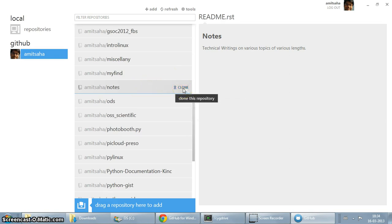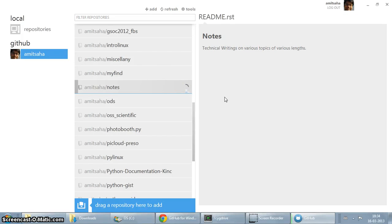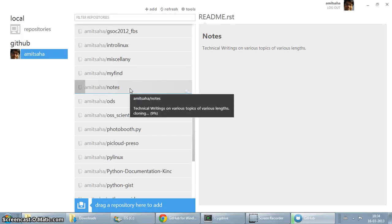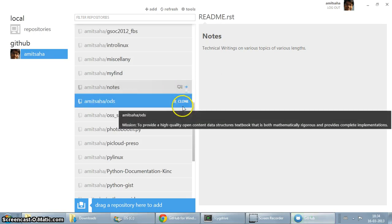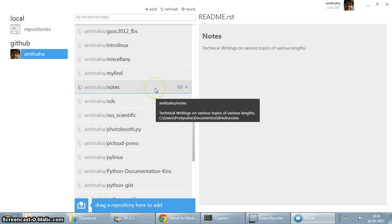So as you can see, there's a clone, well not really a button, but a text which says clone. If I click on it, it's creating a local clone of the repository, and it has been copied to this particular location. See users, Pratyusha, documents, github, notes.